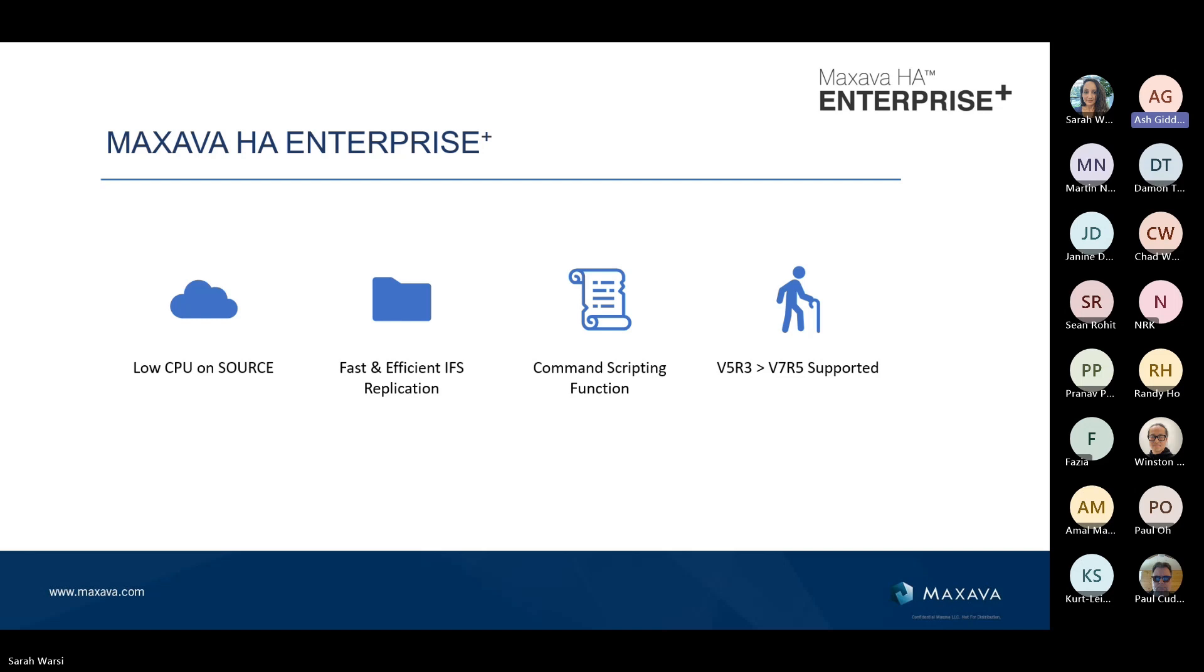I mentioned the IFS, the Integrated File System, before. It can be an Achilles heel for some solutions. We allow an unlimited number of apply sessions within Maxava. Typically, people in even big environments tend to have three, four, sometimes five that handle the IFS. It's worth mentioning command scripting function. Command scripting function is very powerful and people use it not just for HA DR related tasks, but also for system administration type tasks as well.